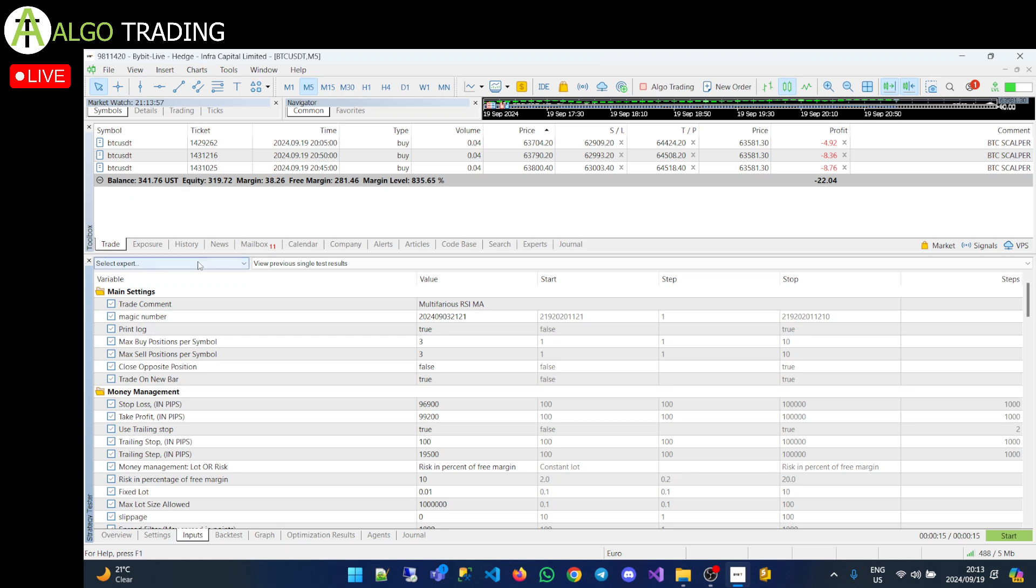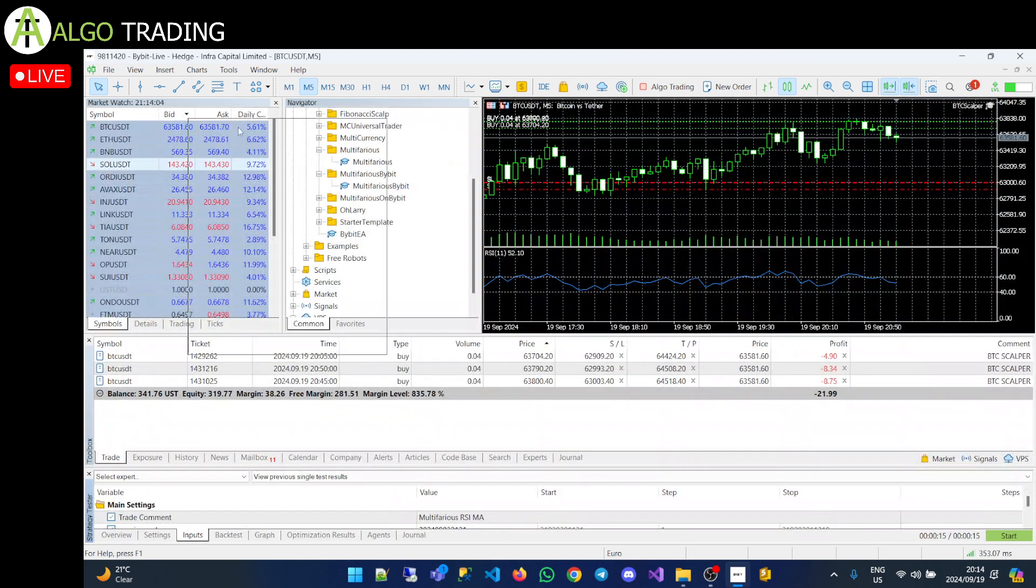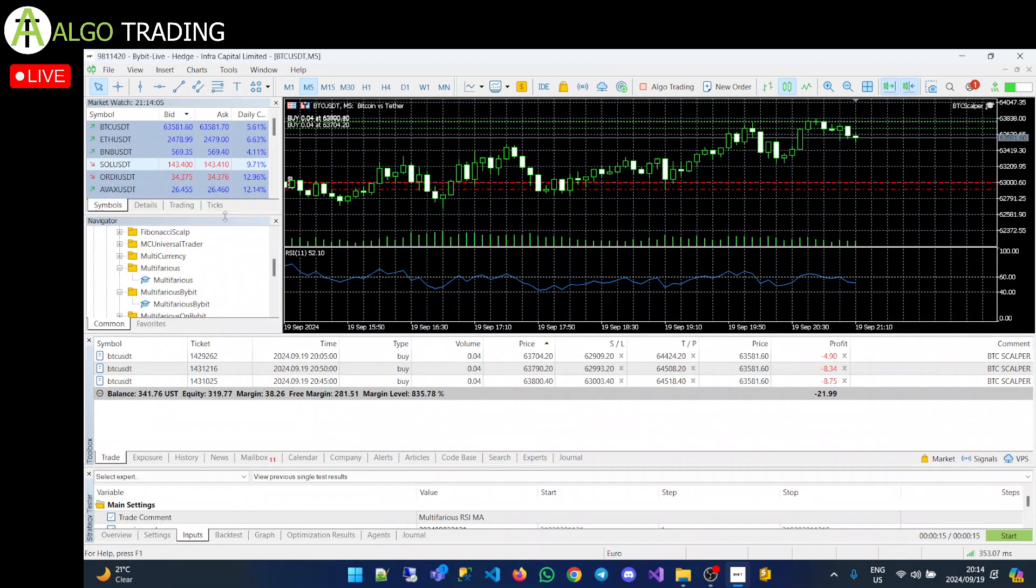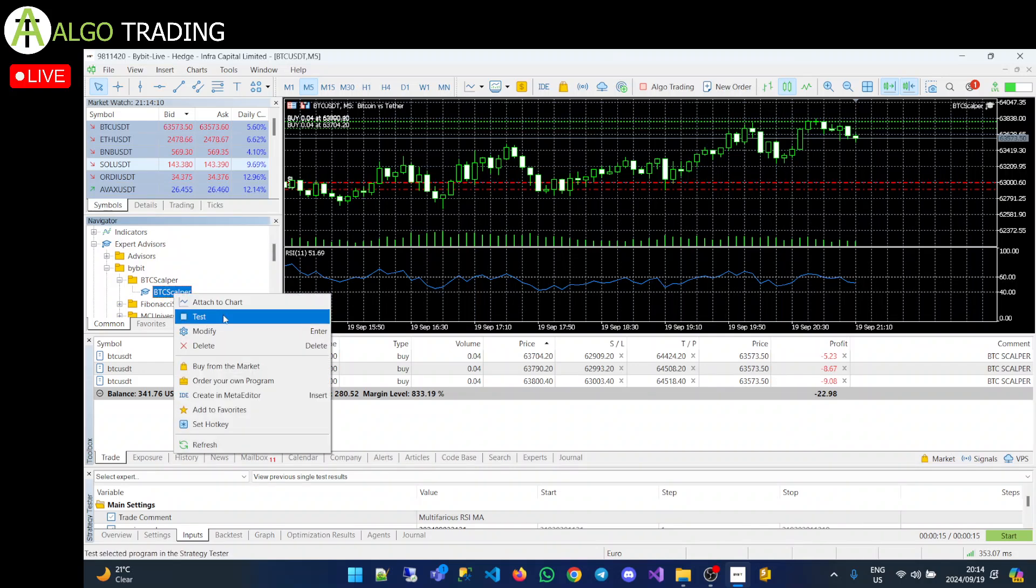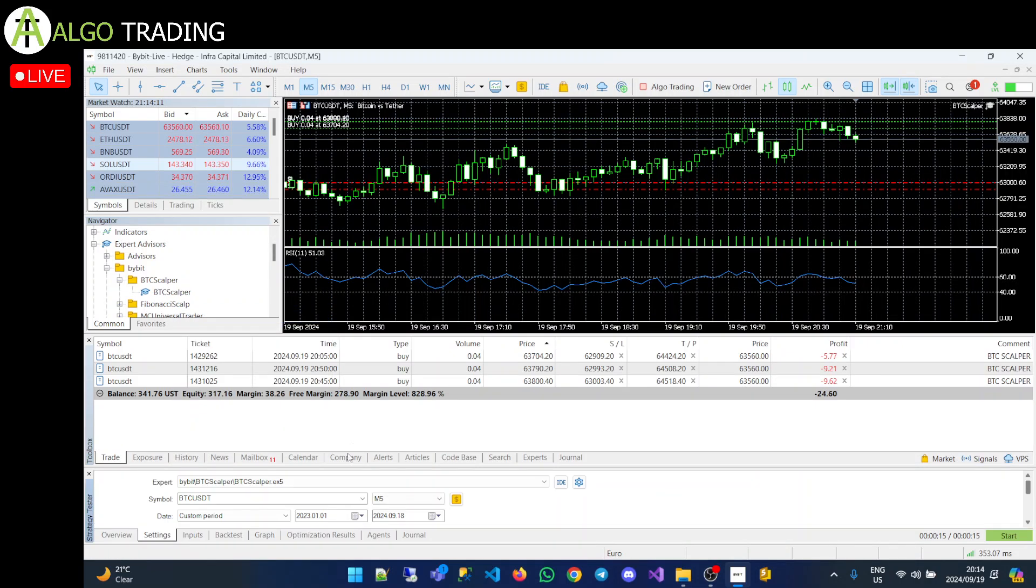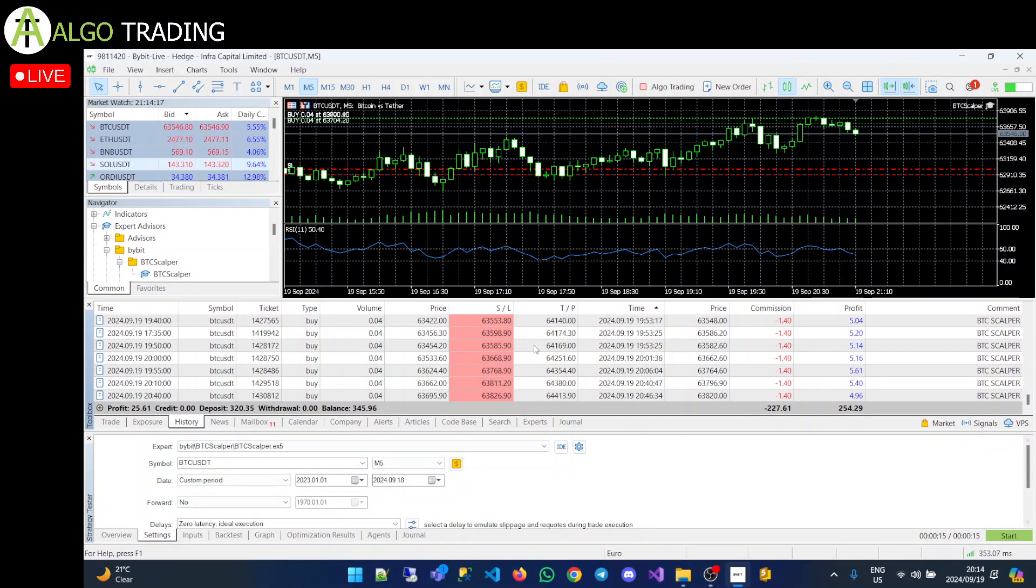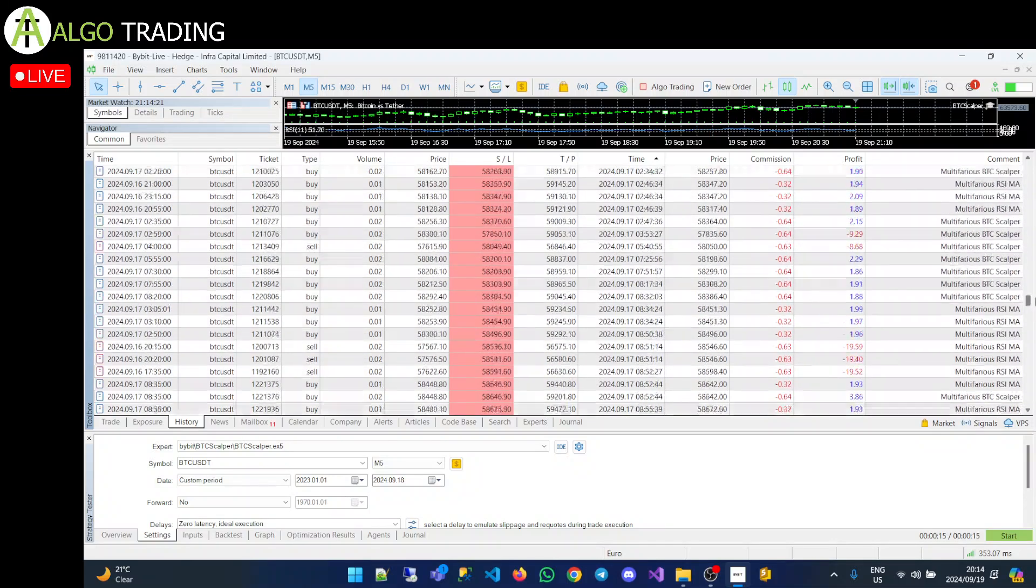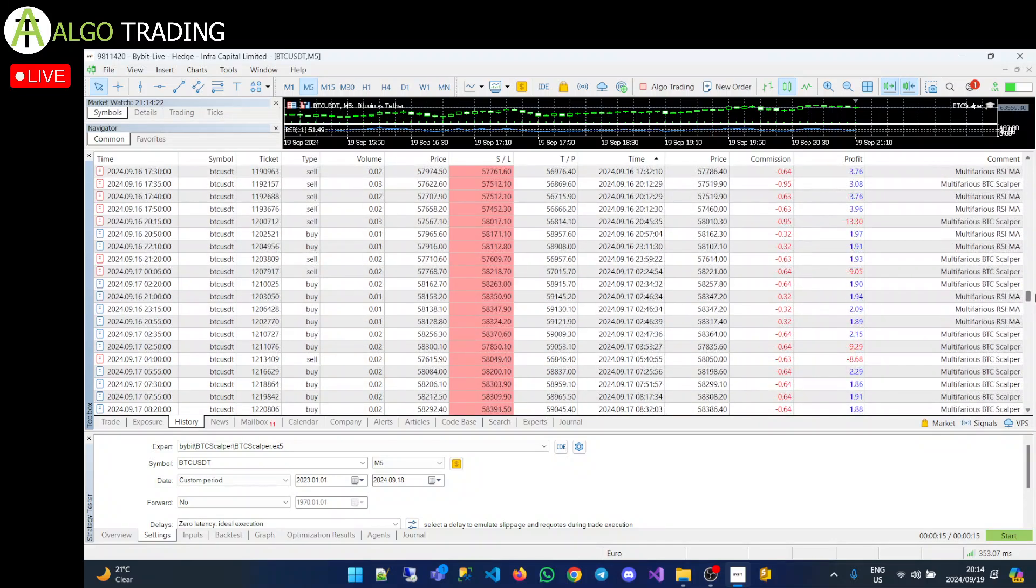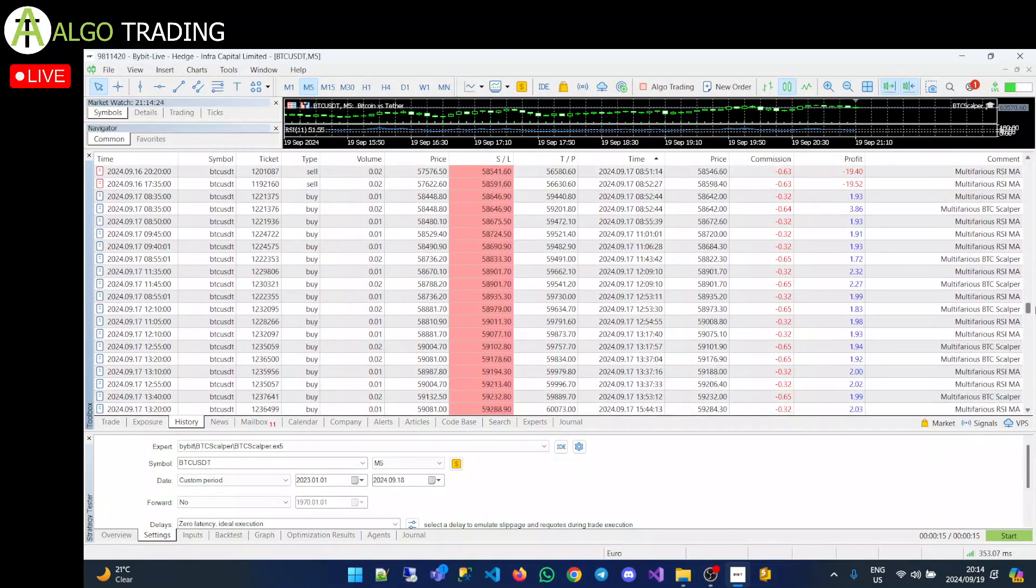So the reason why I created the Bybit Scalper or the BTC Scalper is because it has very few settings and is quite easy to use. I'm just going to open that up quickly and we'll go through the inputs. But if I could show you, I loaded it probably two days ago. I just want to show you since I've loaded it what sort of results we've been getting.